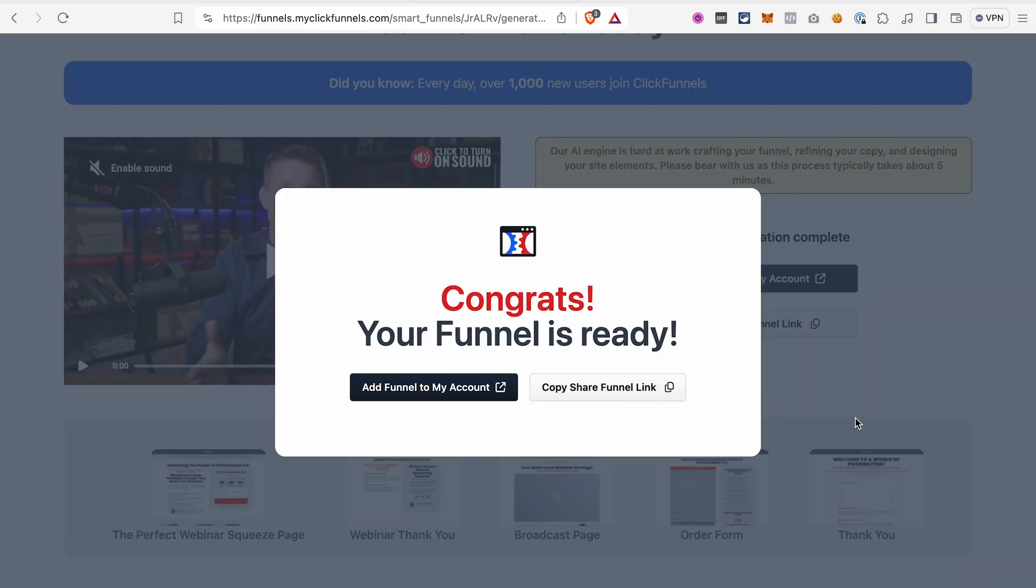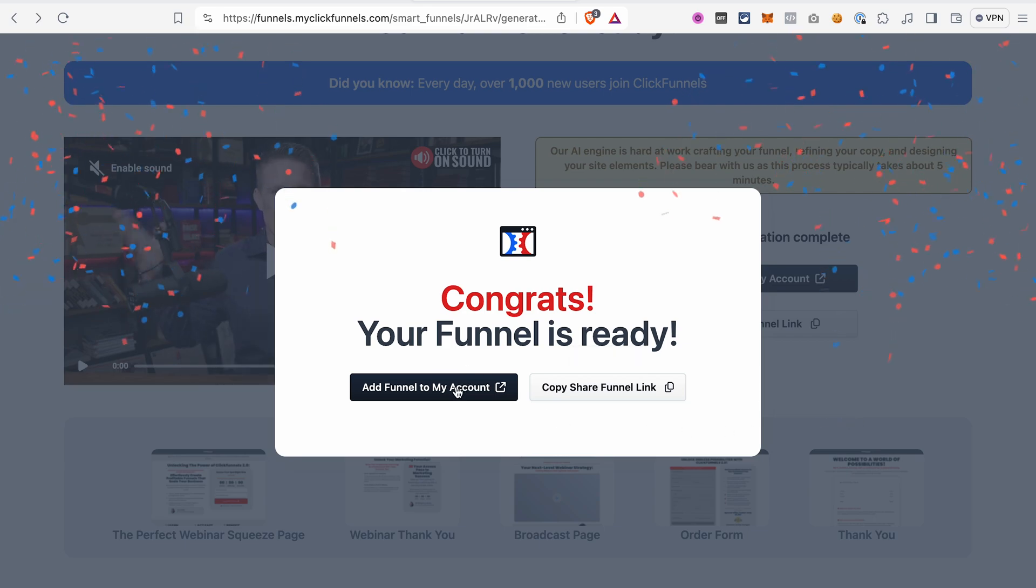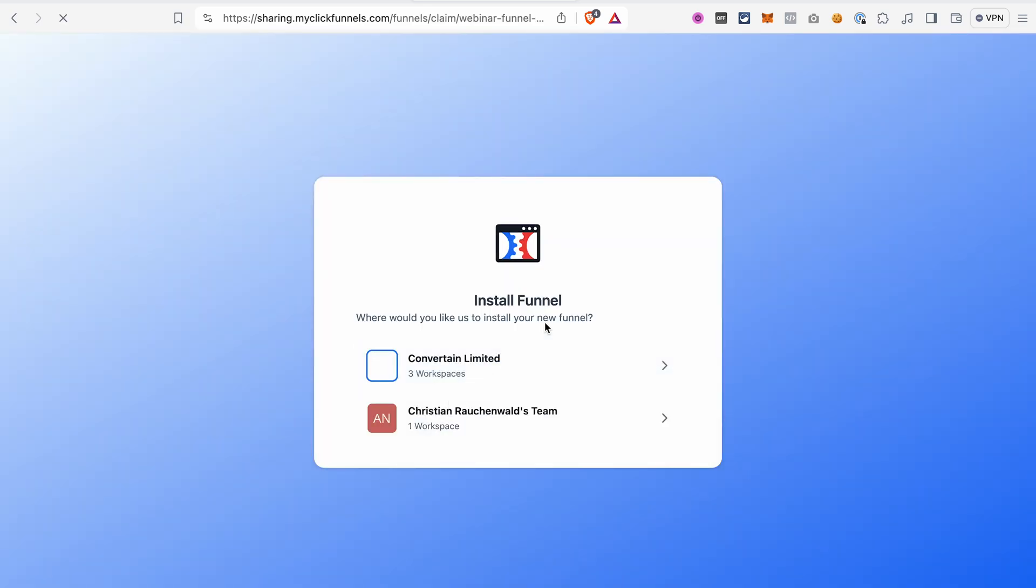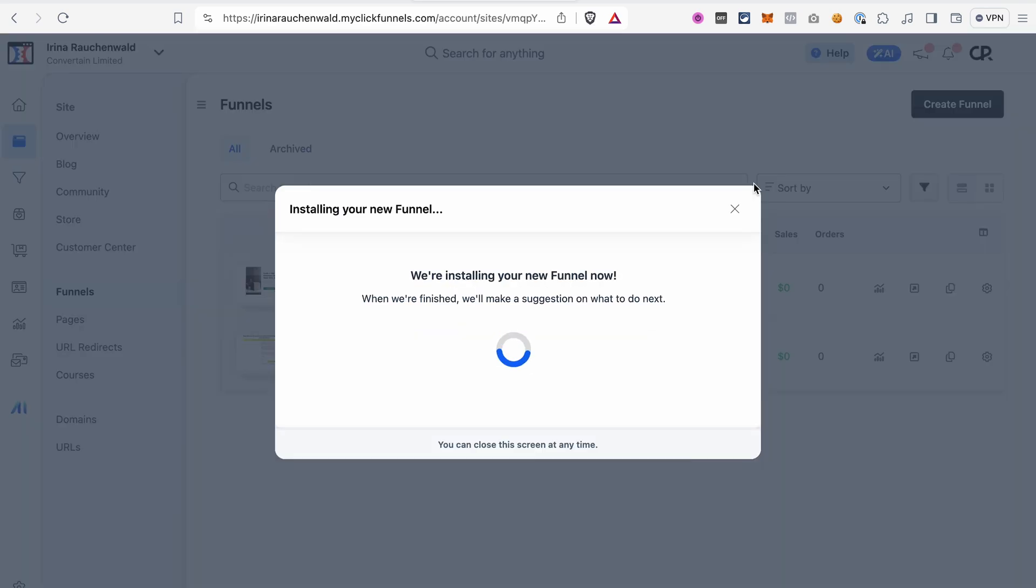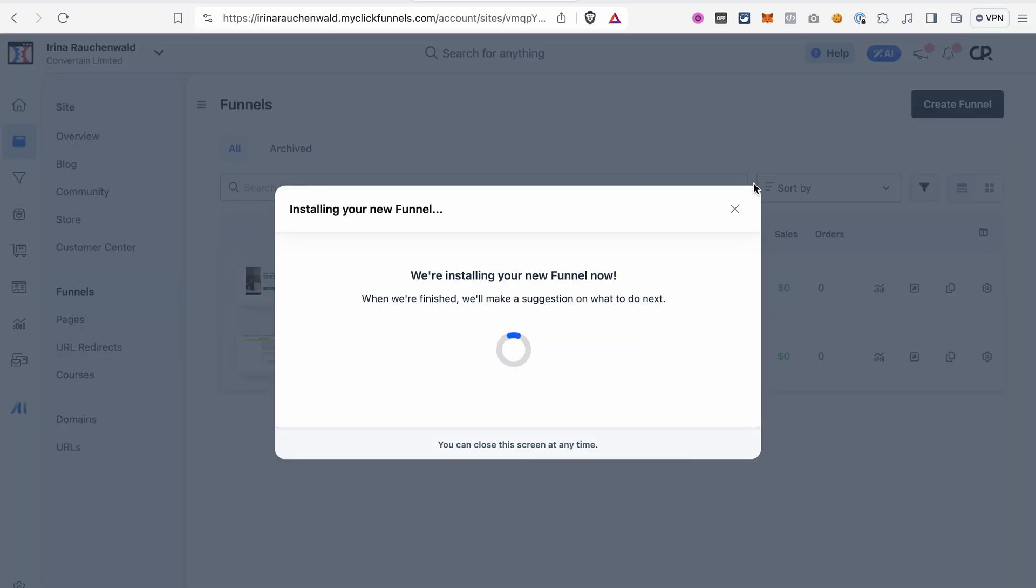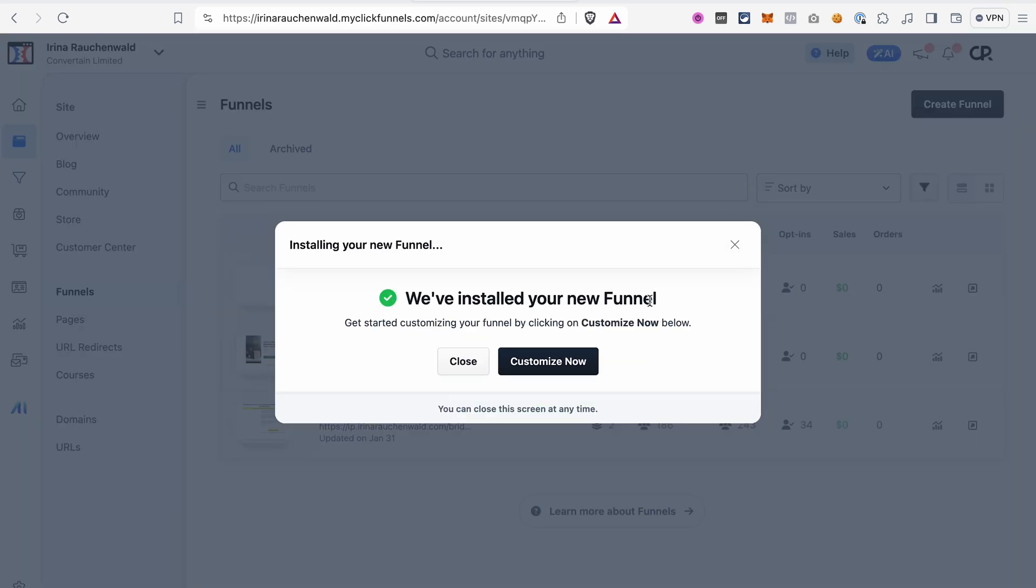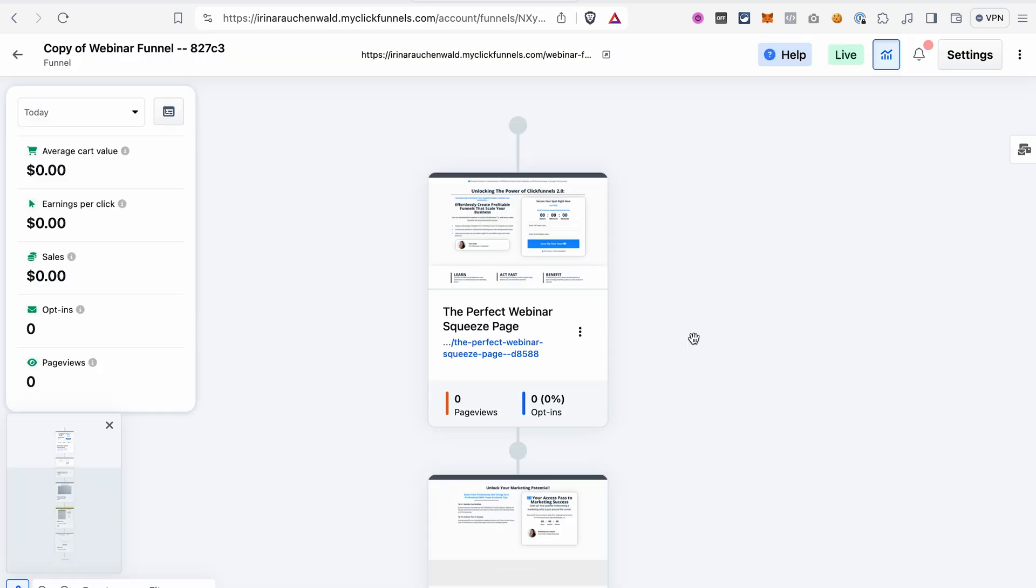Now our funnel is ready and we can add it to our account. I will select a workspace where I want to add this funnel. And we click Customize now to start customizing our funnel. So we really got all the pages that we need for our webinar built out in this funnel. And all that happened with a few mouse clicks and in less than five minutes.